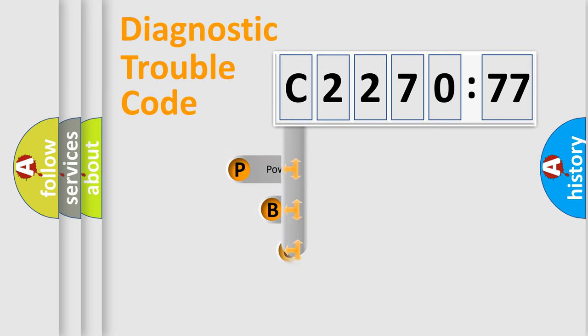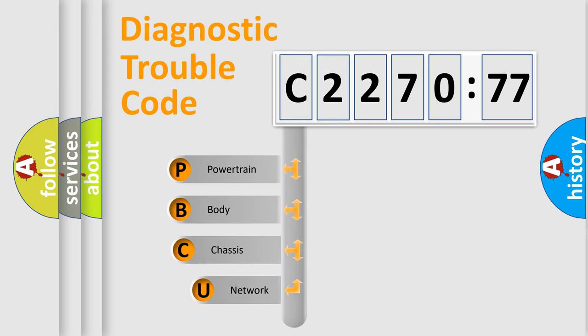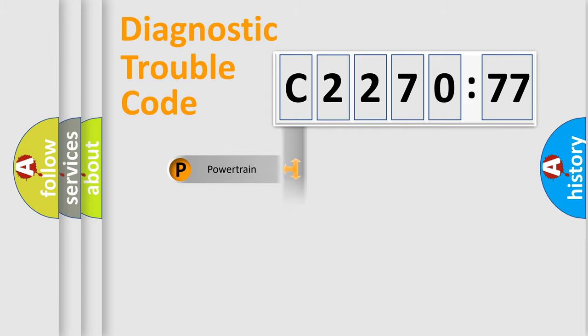First, let's look at the history of diagnostic fault code composition according to the OBD2 protocol, which is unified for all automakers since 2000.